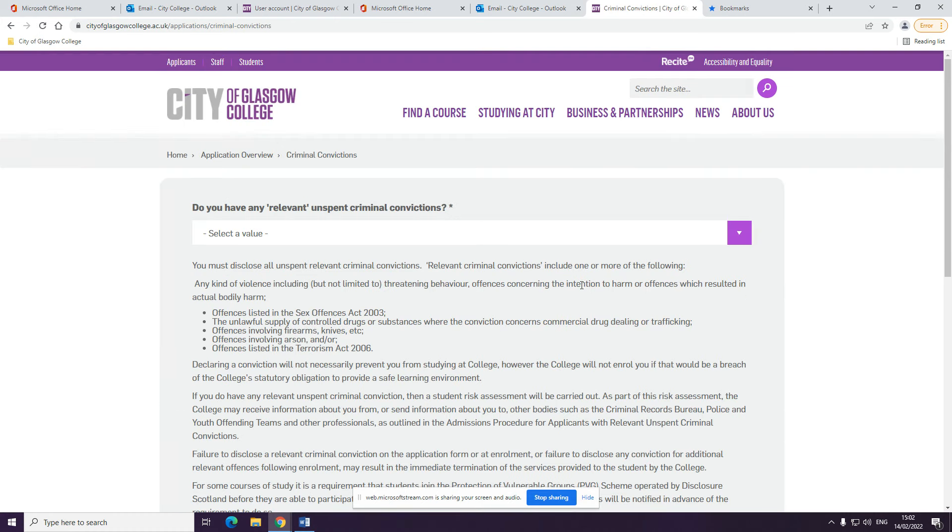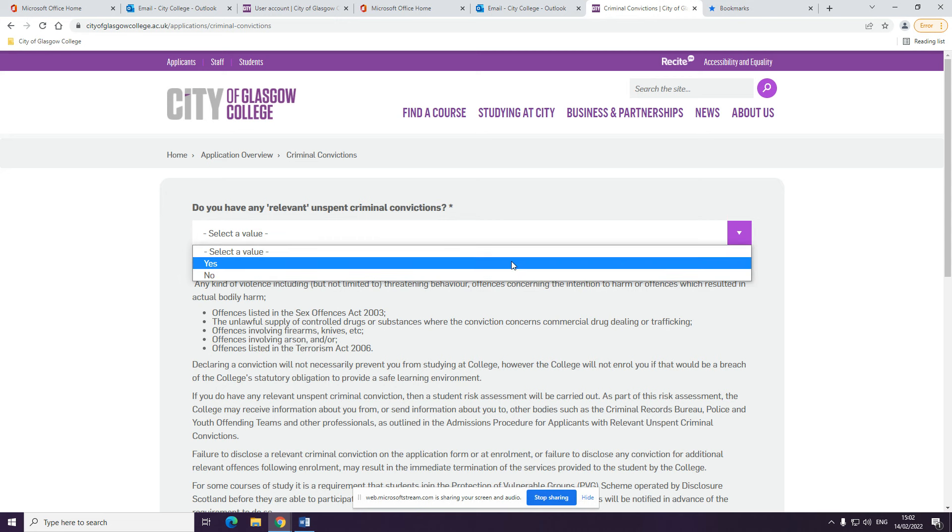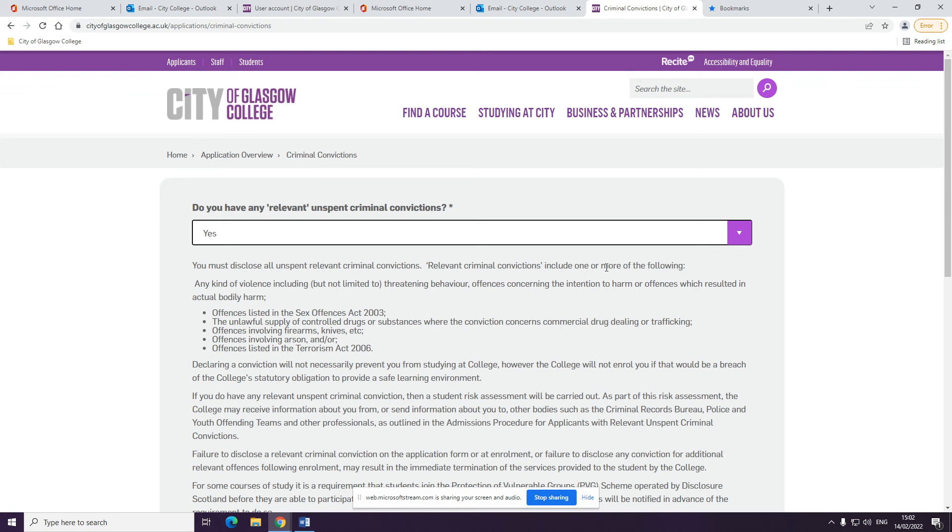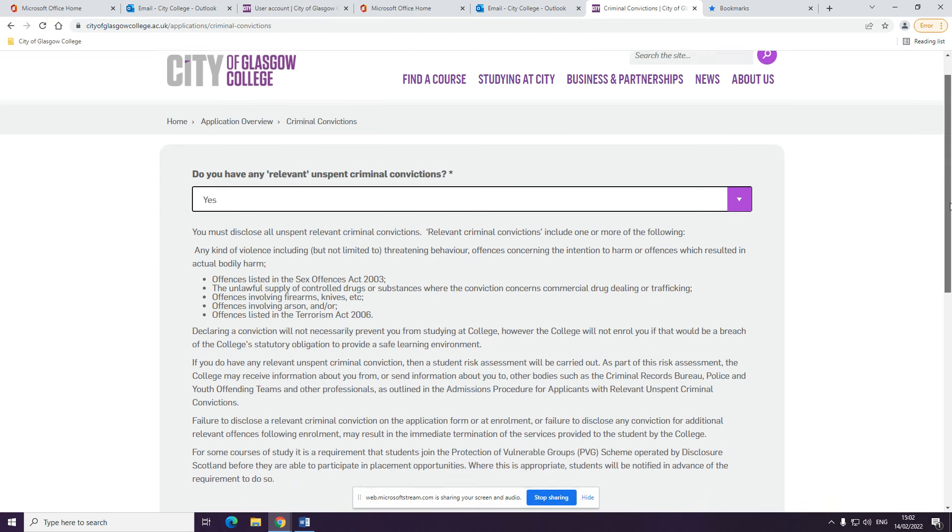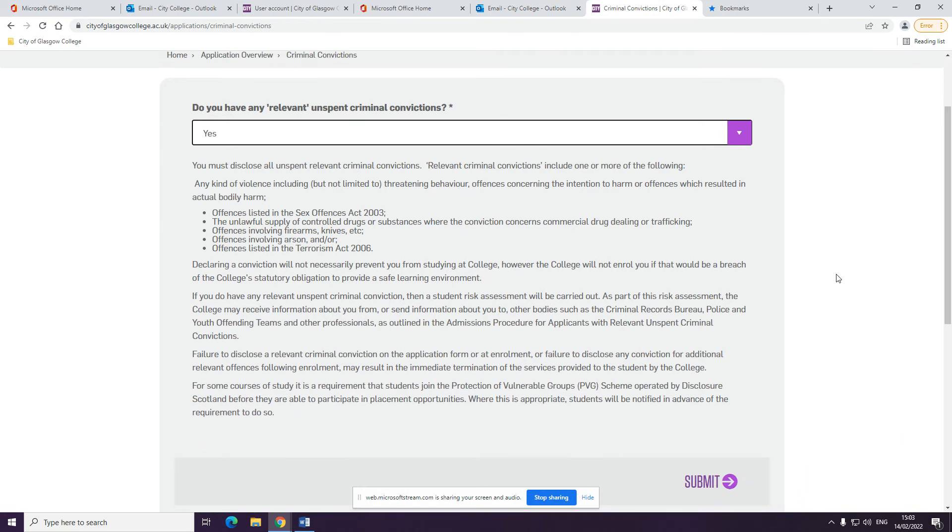We will ask you about any relevant unspent criminal convictions. You will need to disclose this. Declaring a conviction will not necessarily prevent you from studying at the college. However, the college will need to know that information in order to provide a safe learning environment. If you have any questions regarding this, you can get in touch and discuss this confidentially.